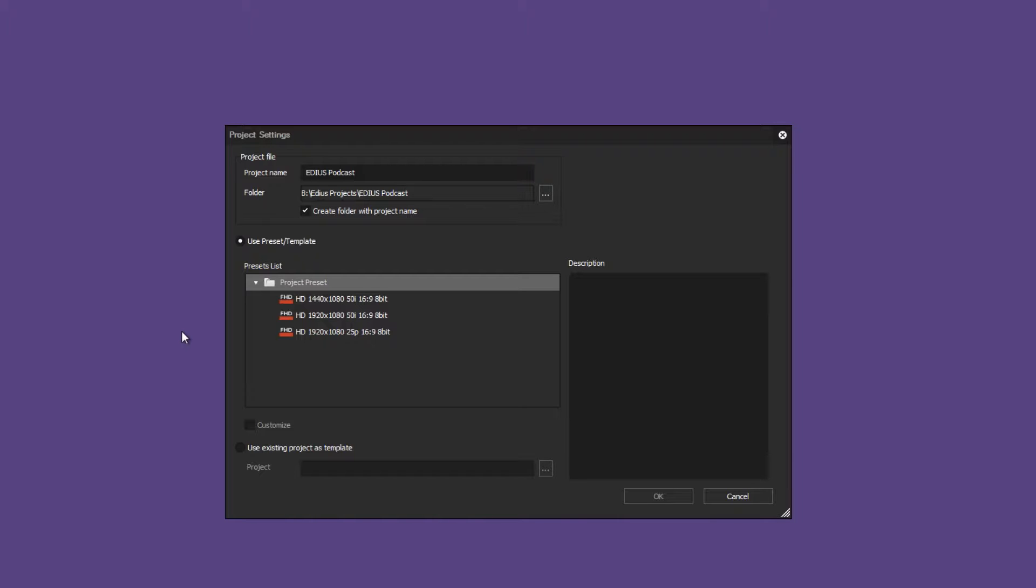Basically the project in EDIUS should always be created according to the video material and format. Just like for an SD or HD project you must first define the correct image size and frame rate for a 4K project.